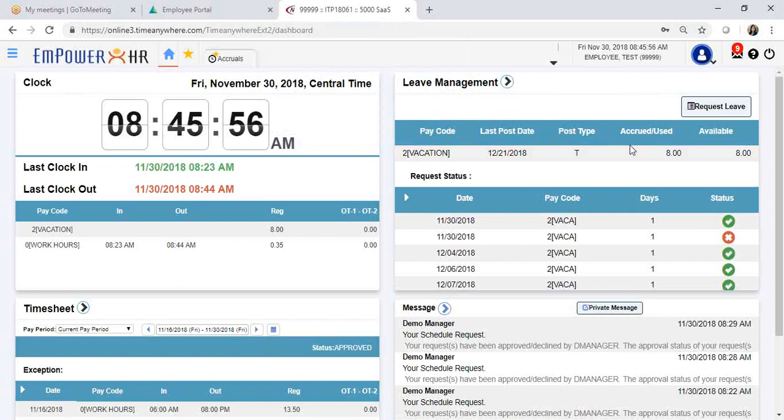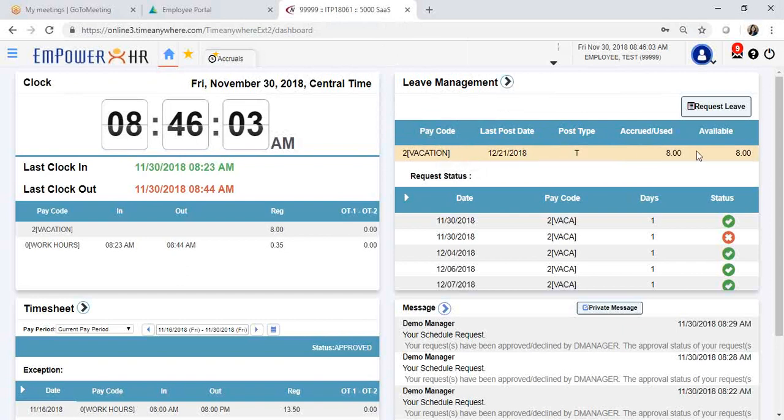You can see how many hours you have available at the top of the gadget. In this case, the employee has vacation hours and they have 8 hours available.